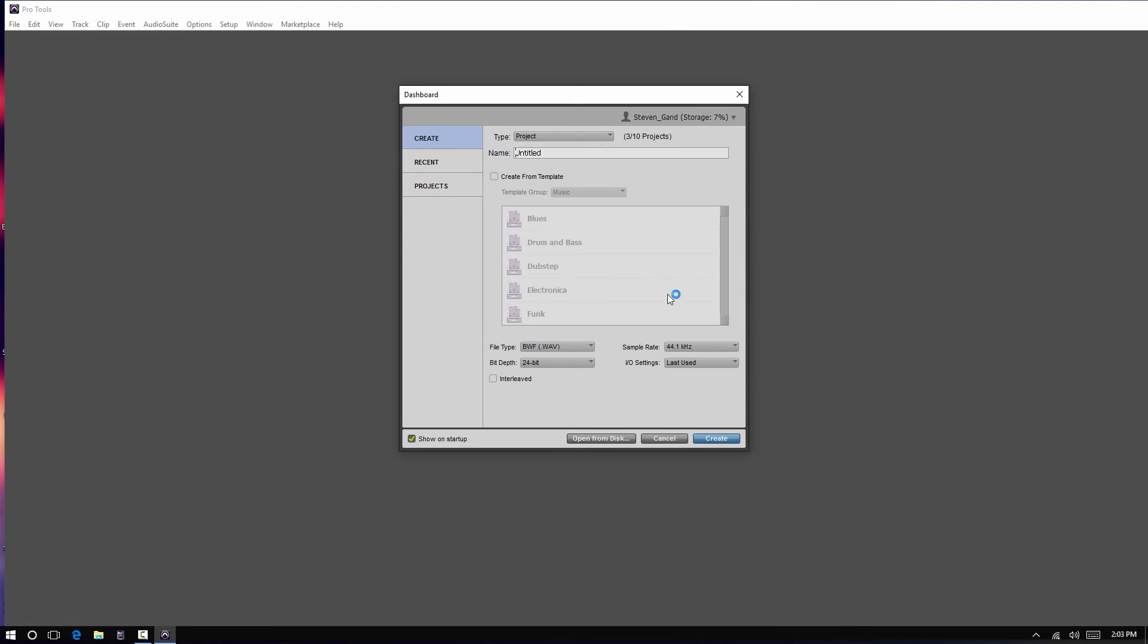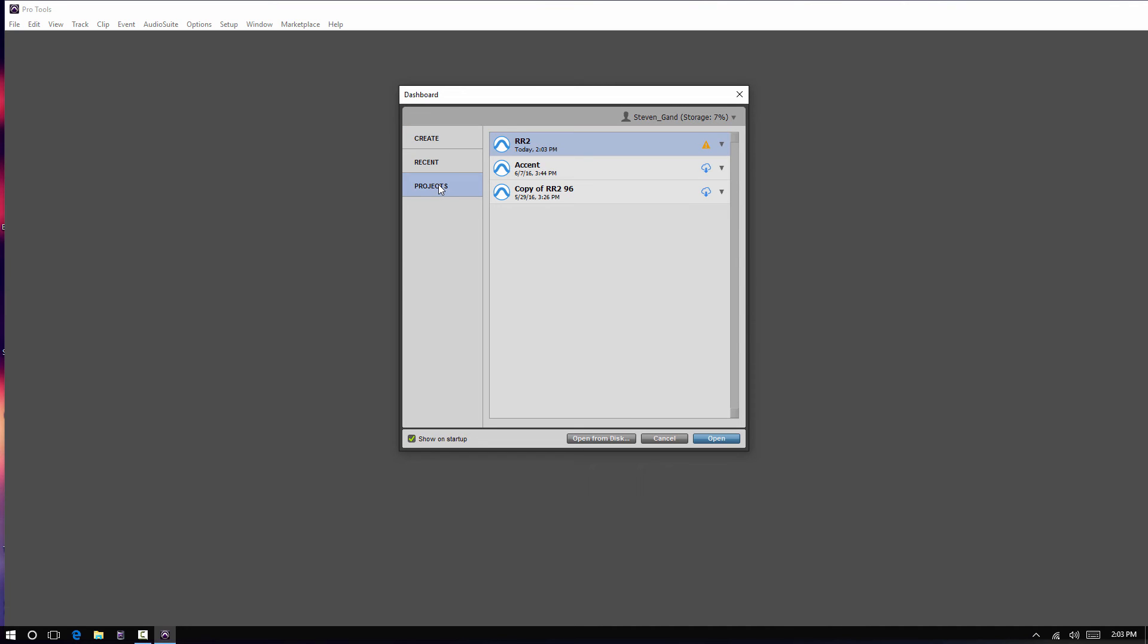And after you log in, your username, storage space you're using here will pop up. How many projects you got. And then to open a project, you come over here and then they have projects listed.